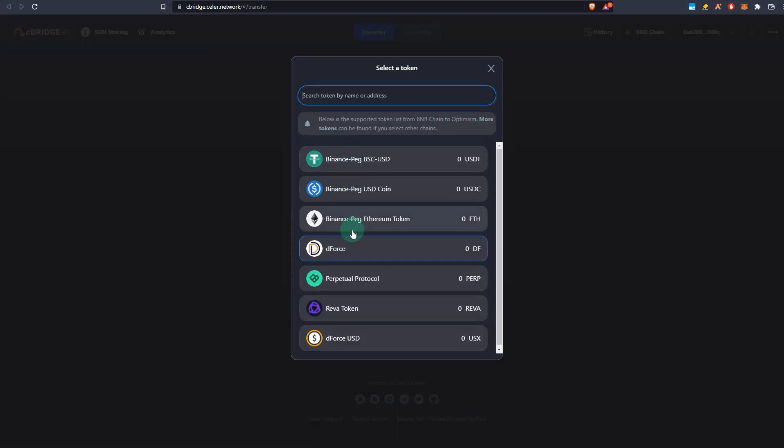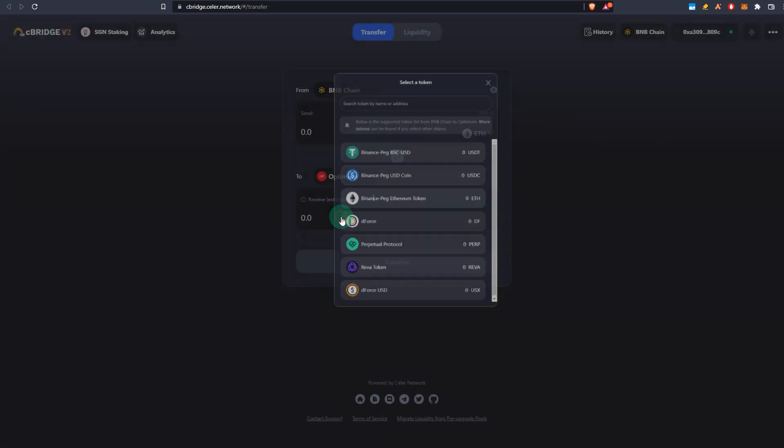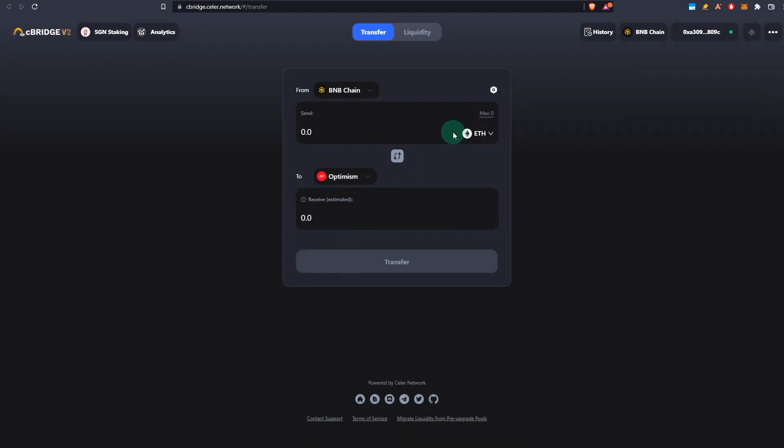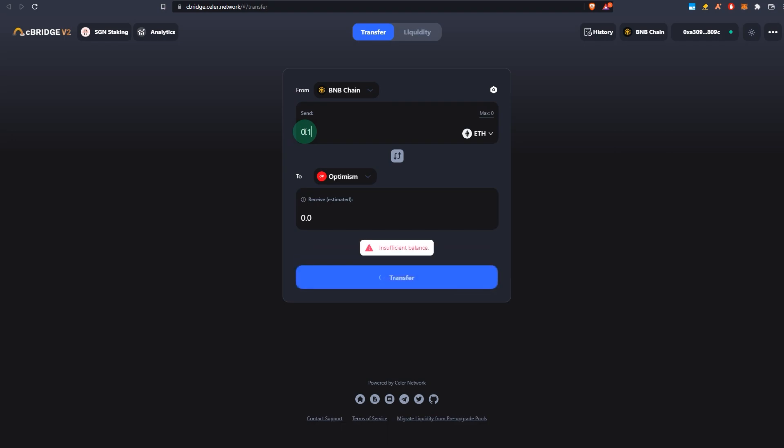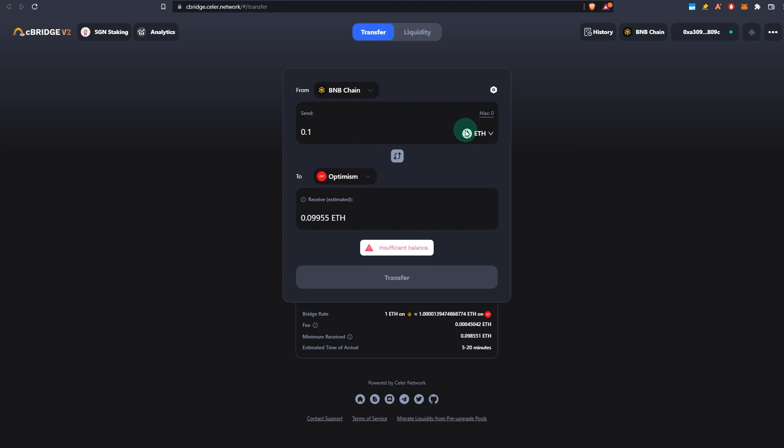What I can send is Binance pegged Ethereum token. So now this is pegged, this is wrapped, so I'm not sure how comfortable you are, but you can just send how much you like. I probably don't have anything so it's not showing anything, but you select, you enter the amount of Ethereum you want to send from BNB to Optimism, and then you hit transfer, and then you confirm your transaction in your wallet. And that's all.